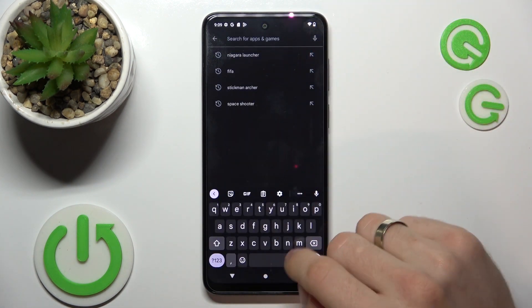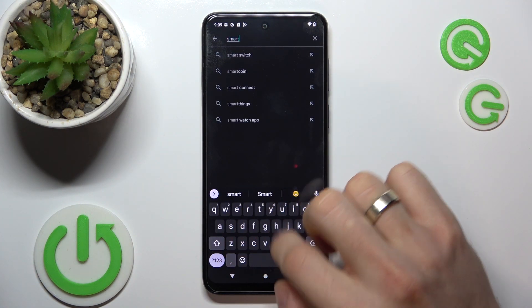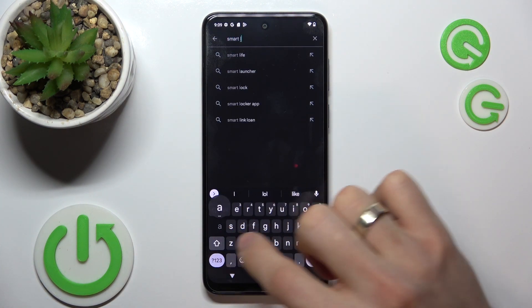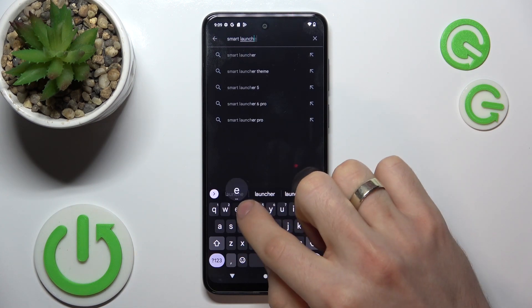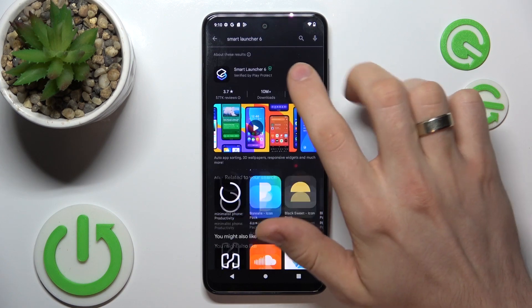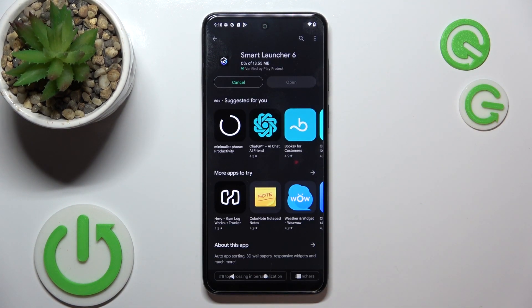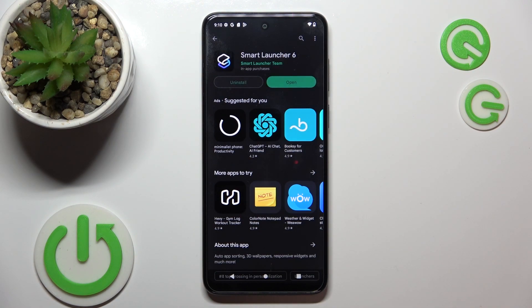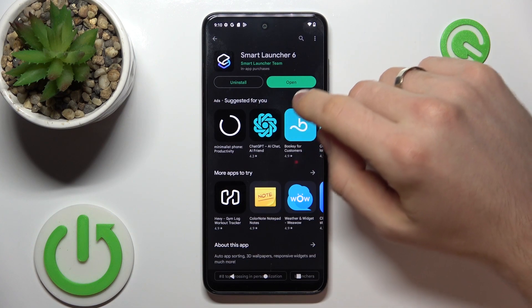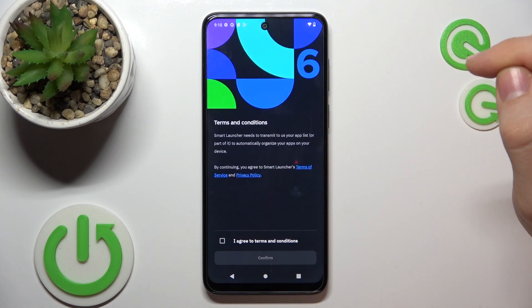The second place in my top is Smart Launcher 6. Let's find it. Quick install. Click open.